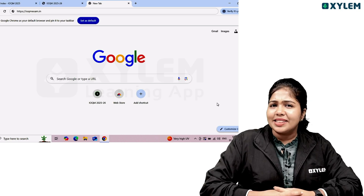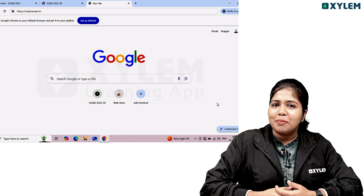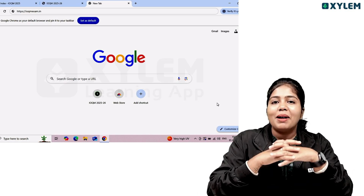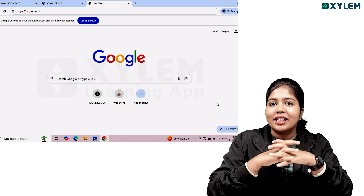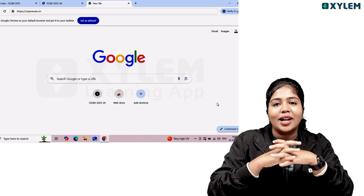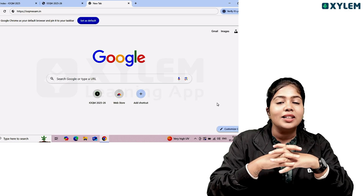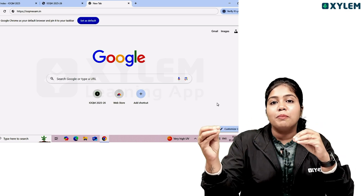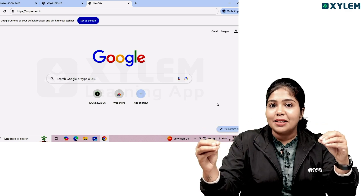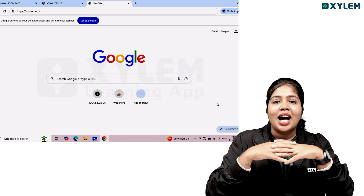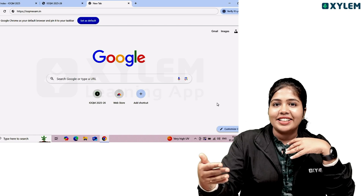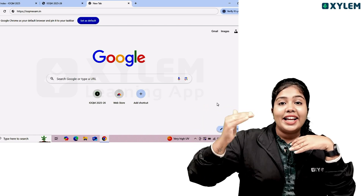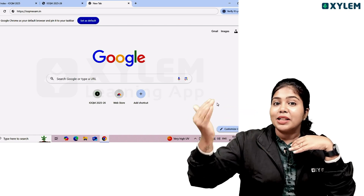We are going to talk about the IOQM exam — the Indian Olympiad Qualifier in Mathematics. This is the first stage in the Mathematics Olympiad. I am going to talk about the benefits of participating in IOQM.